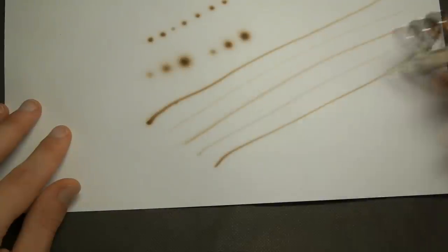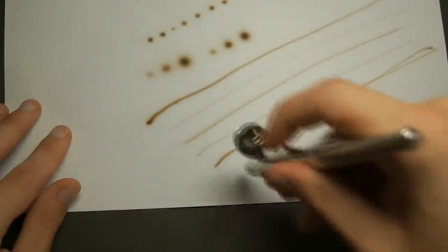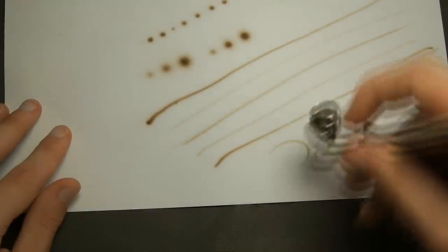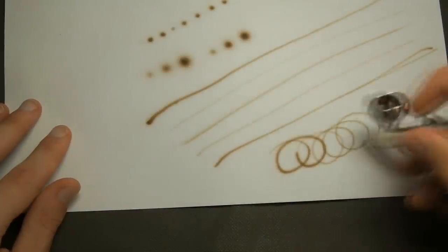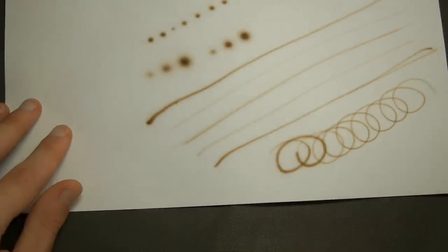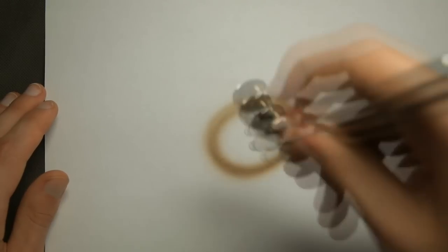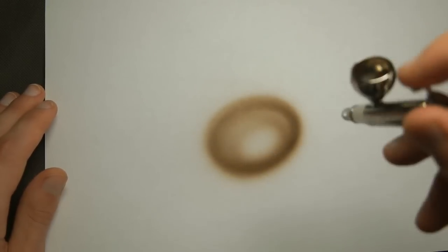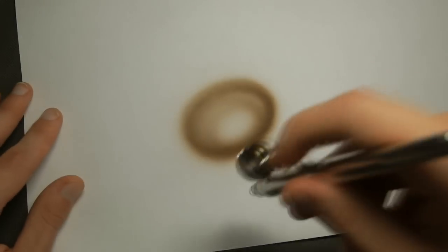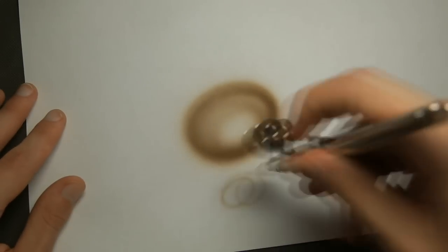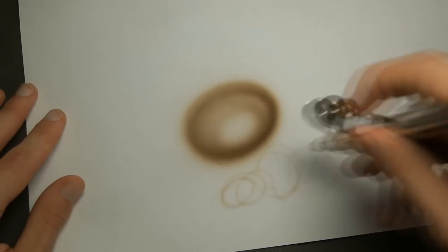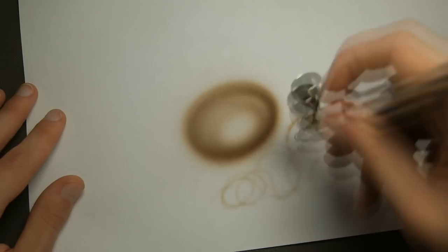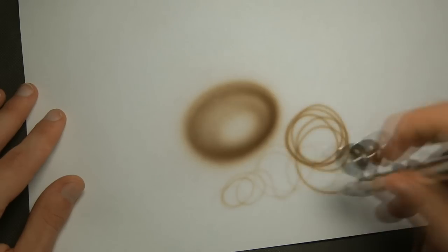For the beginner airbrush artist or modeler there is no big reason for getting this one instead of that Chinese airbrush. So paint atomization in the cheap airbrush and this one is basically the same, there is no big difference in spray patterns.